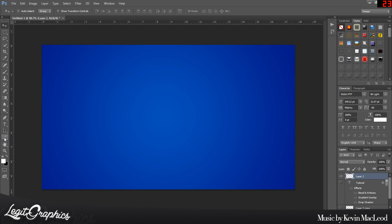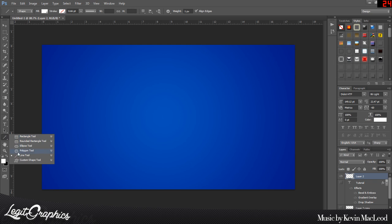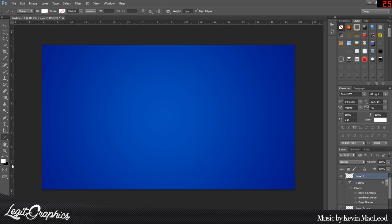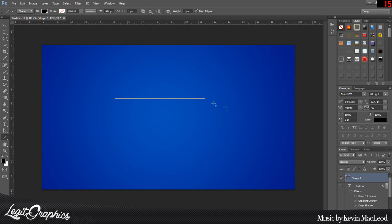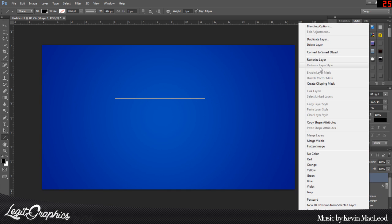What you want to do is grab your line tool. It's packed in here with the rectangle, polygon, ellipse, and stuff. Grab your line tool, start with a black line, hold Shift, click, and then drag out the line as far as you want it.